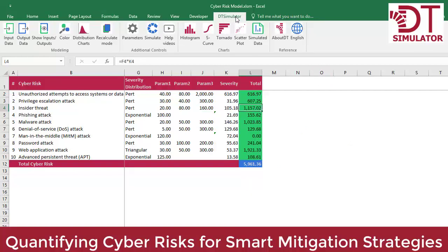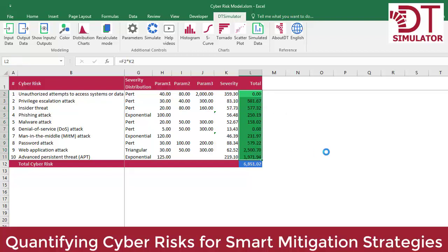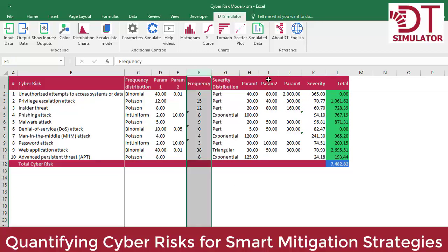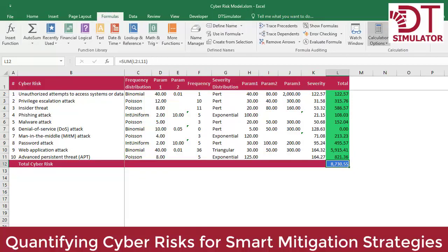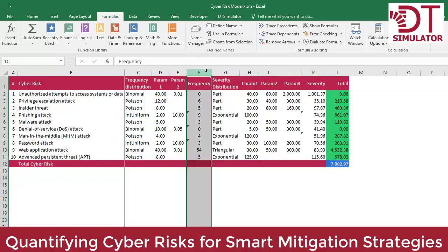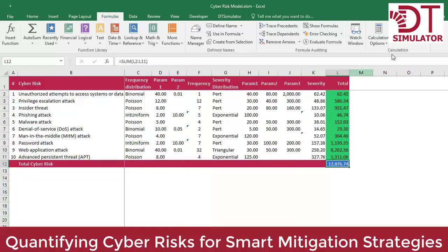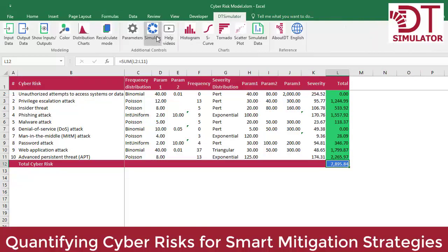We multiply frequency by severity to obtain the total simulated risk of insider threat. The same methodology is applied to the remaining nine types of risks. We model frequencies and severities for each risk type, and then we add them together on cell L12. Notice that on every single recalculation, the Monte Carlo simulation process generates random numbers for each of the 20 moving parts of the model — the 10 frequency distribution samples respectively multiplied by the 10 severity distribution samples to obtain the risks. This is done thousands of times during the simulation itself in order to create an output curve of total risk.